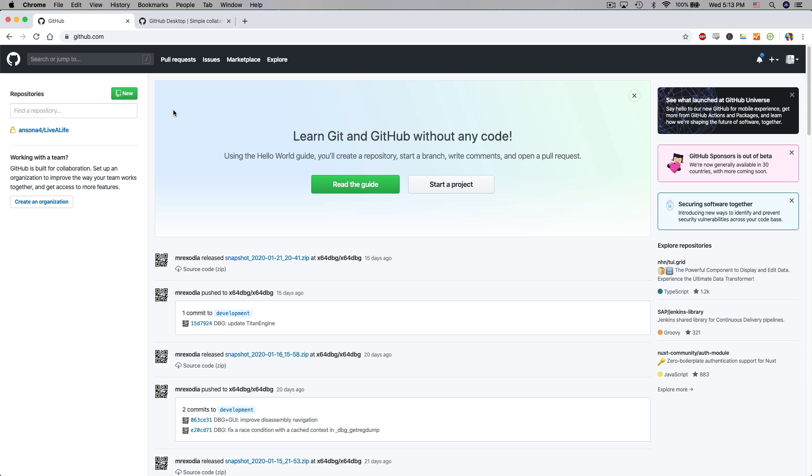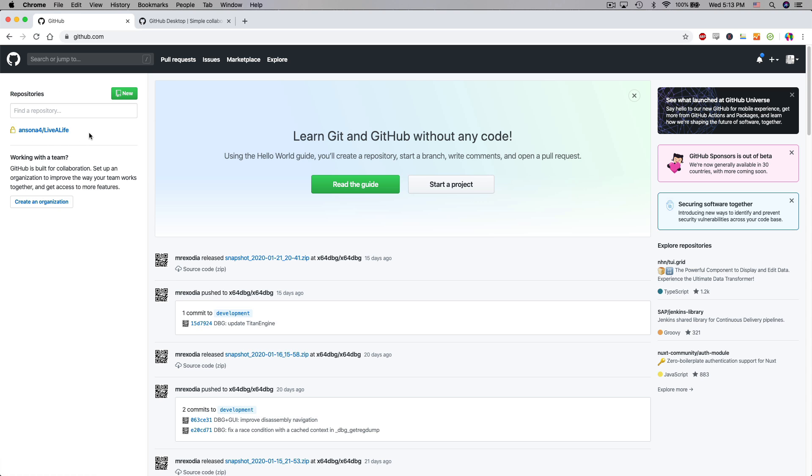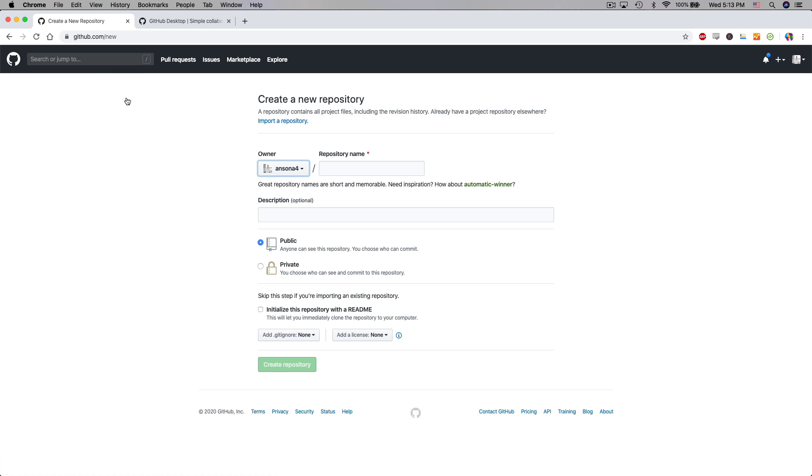Once we get logged into GitHub the first thing that we're going to do is over here on the left is where all of our repositories are going to be listed. You can see I have one repository right now and it's a game that I was working on about a year ago. If I wanted to create a new repository I could just click on this green button right here. So we'll just click on that to start creating a new repository.